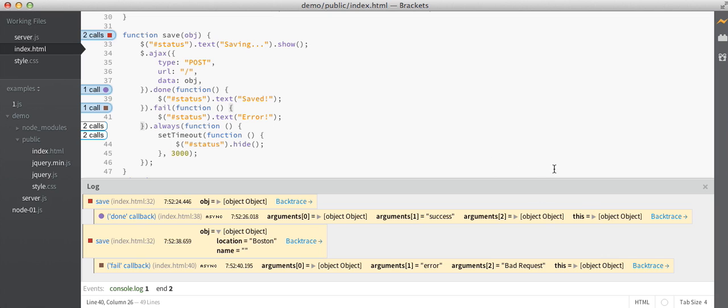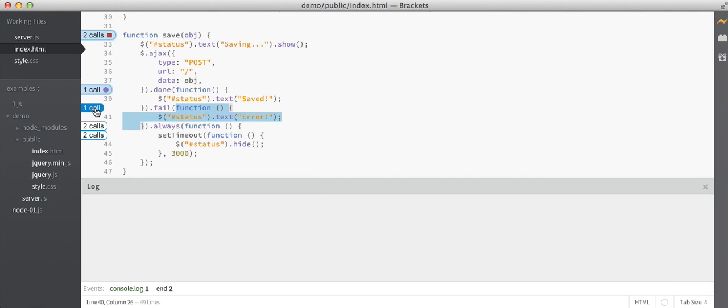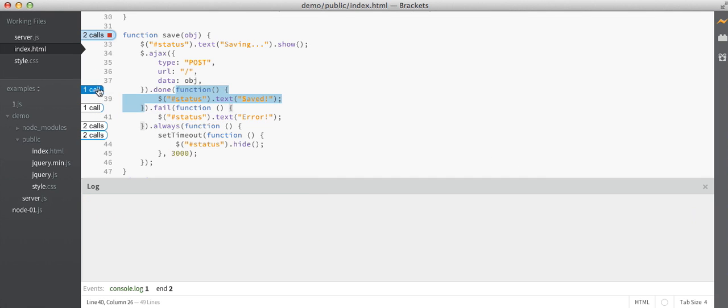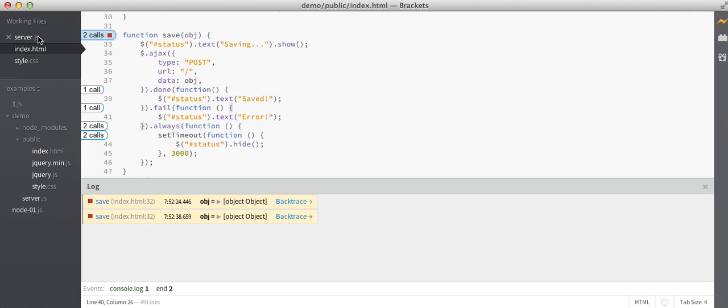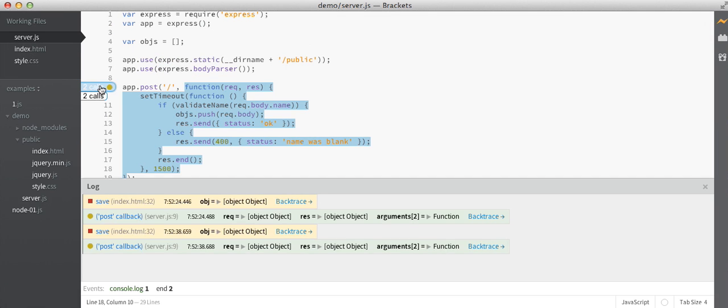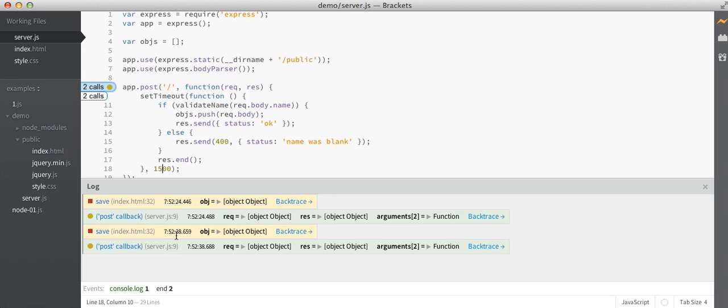Finally, Theseus works with JavaScript on web pages and in Node.js. So if I go over to the server code and click on more of these call counts, then I can have a single log with information from both the client and the server.